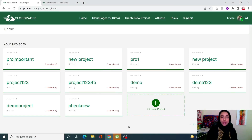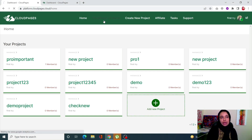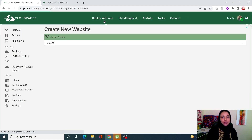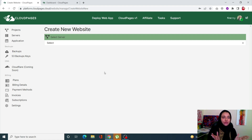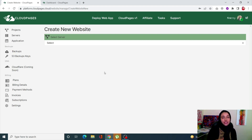To get to v2, all you have to do is go to your platform dot CloudPages and click on 'CloudPages v2 Beta' at the top. With this version, everything is much more accessible — it reduces the number of clicks and removes the layers that were present in v1. Everything is right in front of you, instead of having to navigate through projects, then servers, then managers.